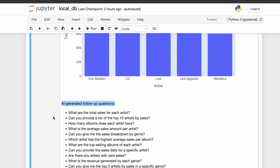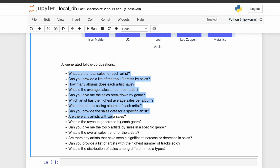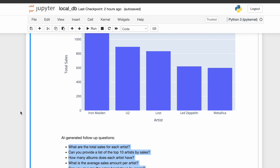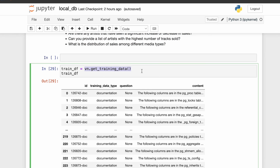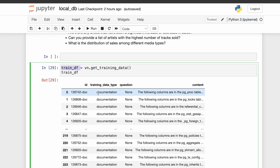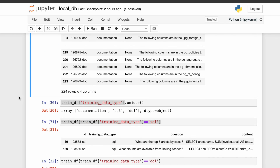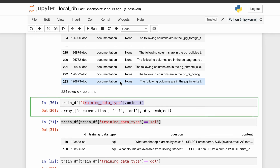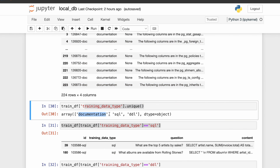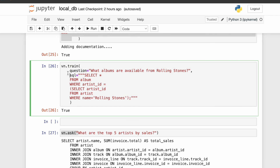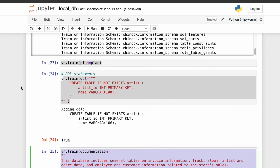Interestingly, it has also generated some follow-up questions — you can see 'AI generated follow-up questions' here. Coming back to the training part, we can retrieve what data was used to train the model and create the vector embeddings using get_training_data, which returns a pandas DataFrame. For every example — whether a DDL statement, SQL statement, or documentation — it creates an ID and a training data type. The unique training data types are: documentation, SQL, and DDL.